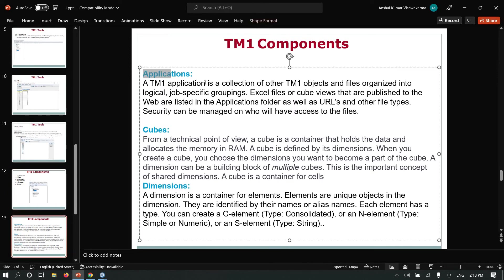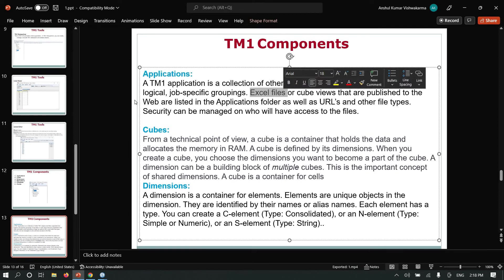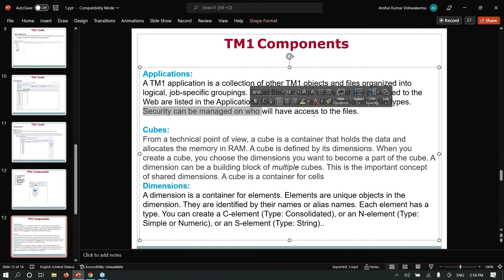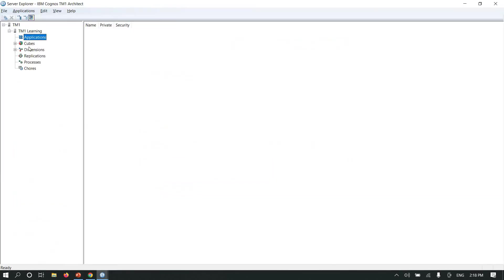A TM1 application is a collection of other TM1 objects and files organized into a logical job-specific grouping. Excel files or cube views that are published to the web are listed in the application folder, as well as URLs and other file types. Security can be managed to control who will have access to the files. Here in the application, we can maintain all Excel files, cube views, and other URLs, and assign security to control who can view it and who can edit it.